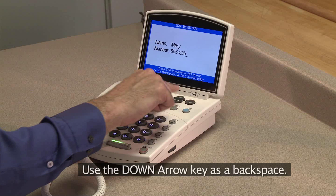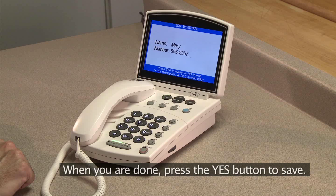Use the down arrow key as a backspace. When you are done, press the Yes button to save.